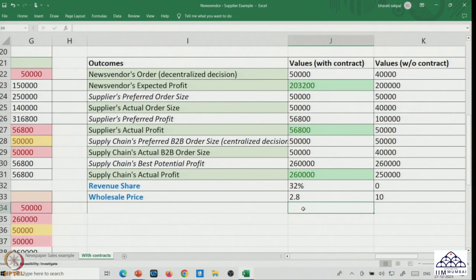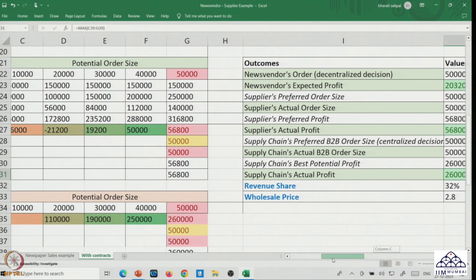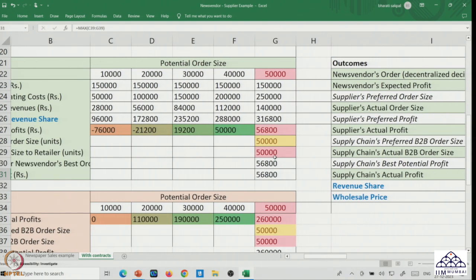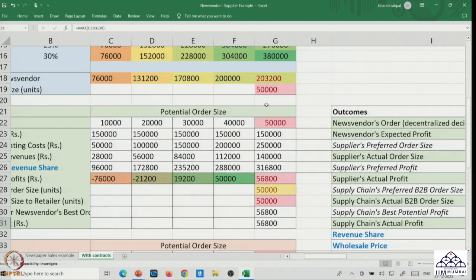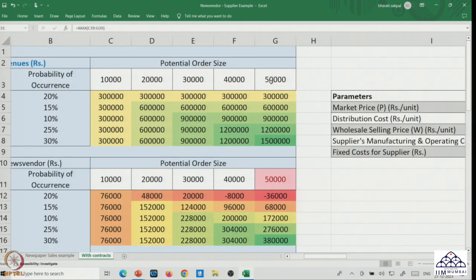At this particular revenue share and wholesale price combination, the news vendor is profitable compared to before — before, the total expected profit was 2 lakhs; now it is 2,03,200, an improvement of 3,200 rupees. For the supplier, the total profit is 6,800 rupees more than before — definitely a better-off position for both. As a result, the total supply chain profit has moved to the highest level of 2,60,000, and interestingly, this occurs at the highest order size.